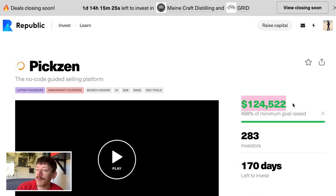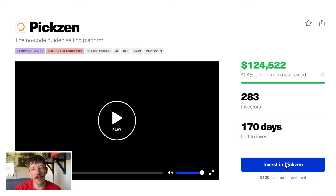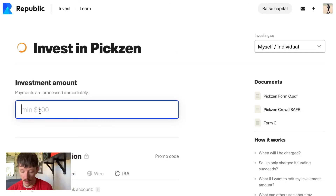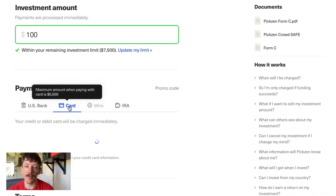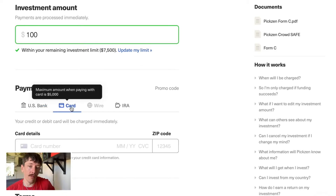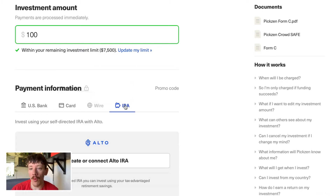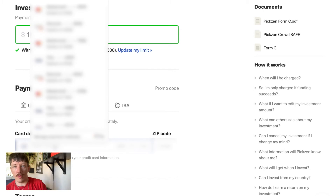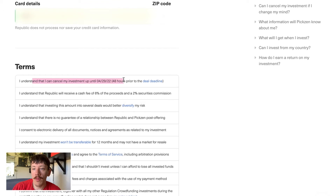You can see right now they have 124,000–125,000 investors, a seven-day window, and a minimum $100 investment. Let's put in $100 and see how this works. It's nice — you can go directly from your bank account, use a card, wire transfer if you have $1,000 or more, or use your IRA. Since it's a lower-end investment, I'm going to use my credit card. Super easy.